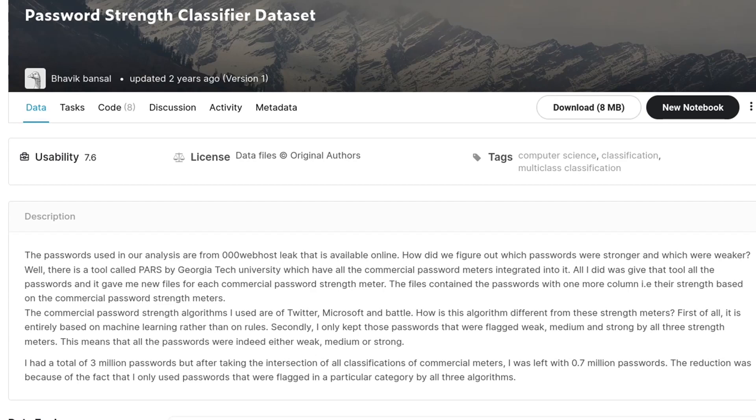Hello guys and welcome to this video. In this video, we'll see how we can make a password strength classifier using natural language processing techniques and make a front-end application for the same.